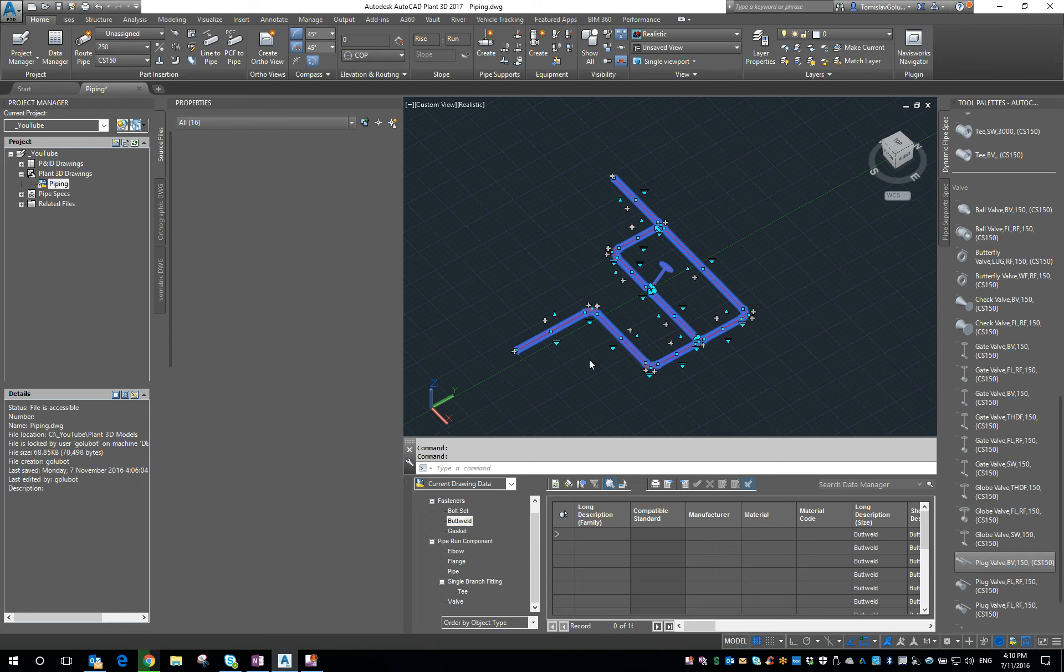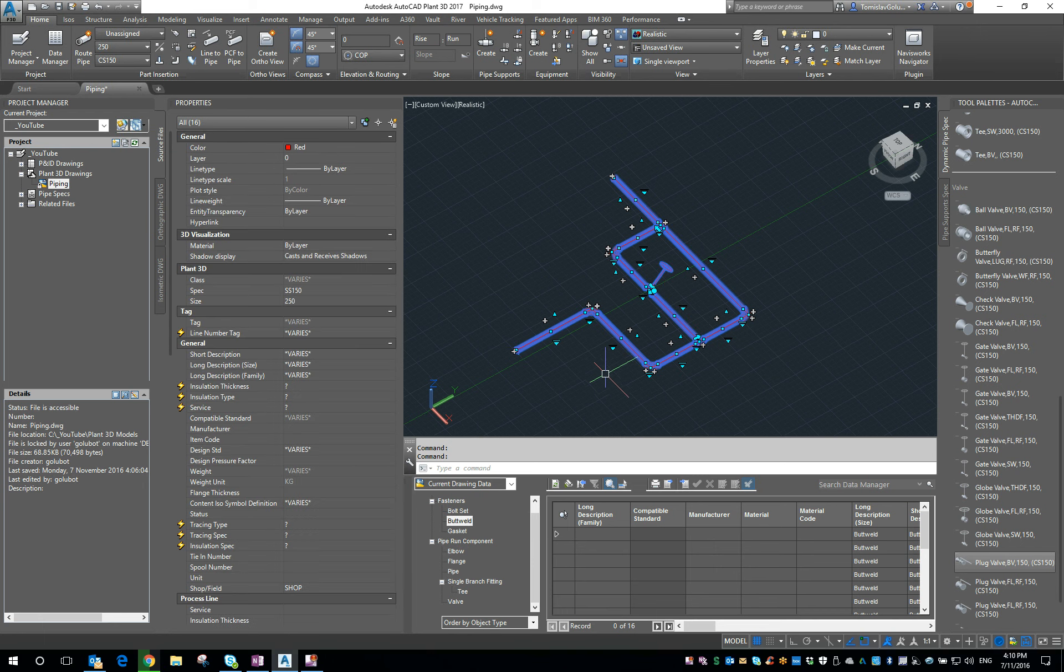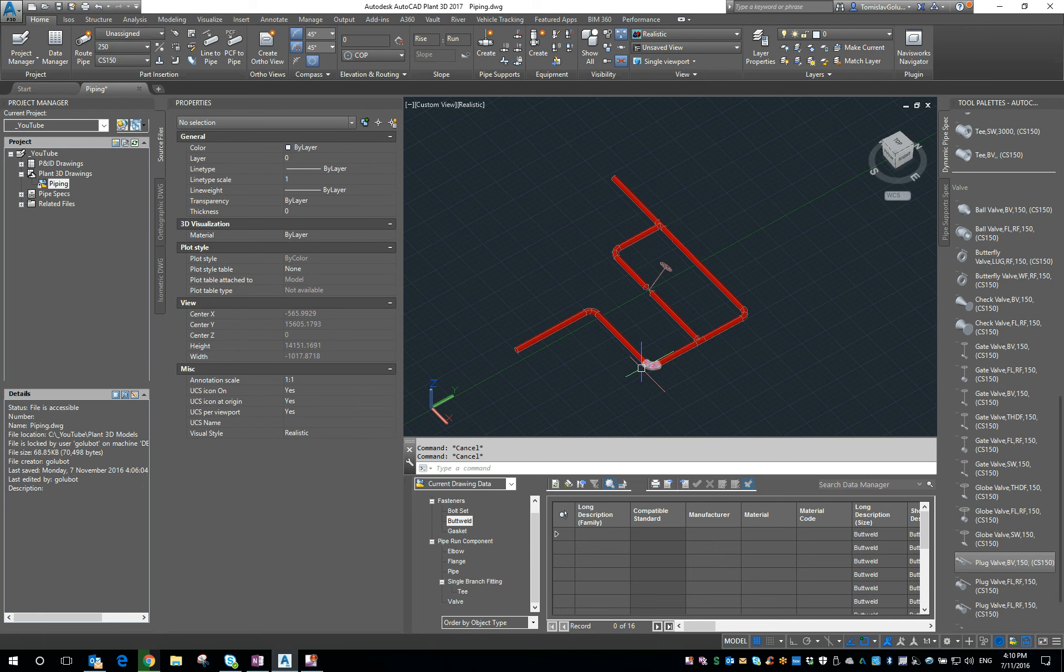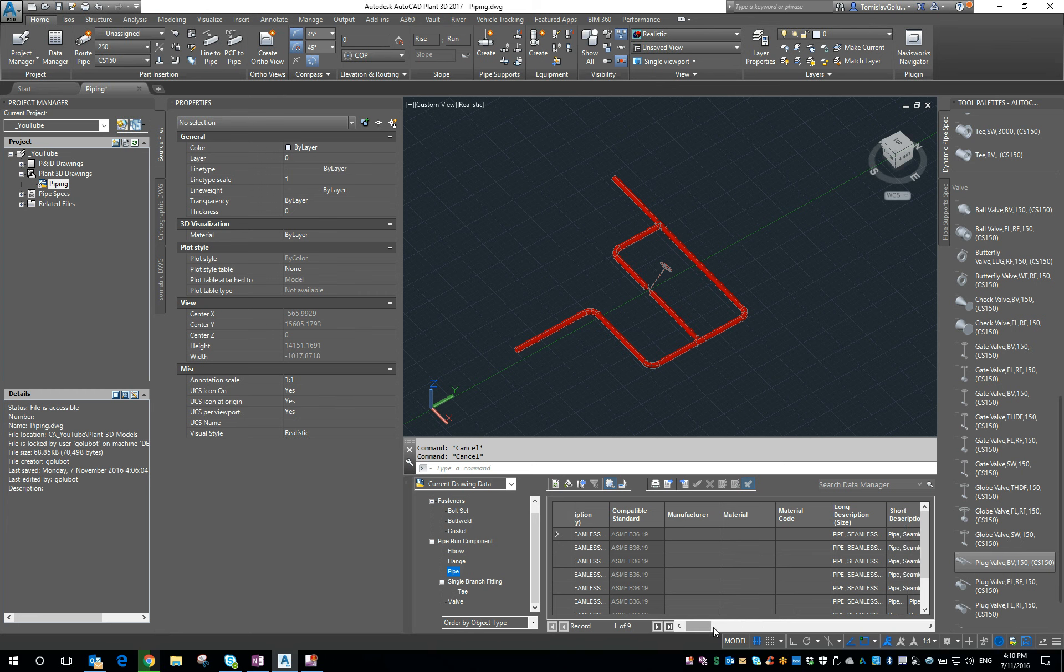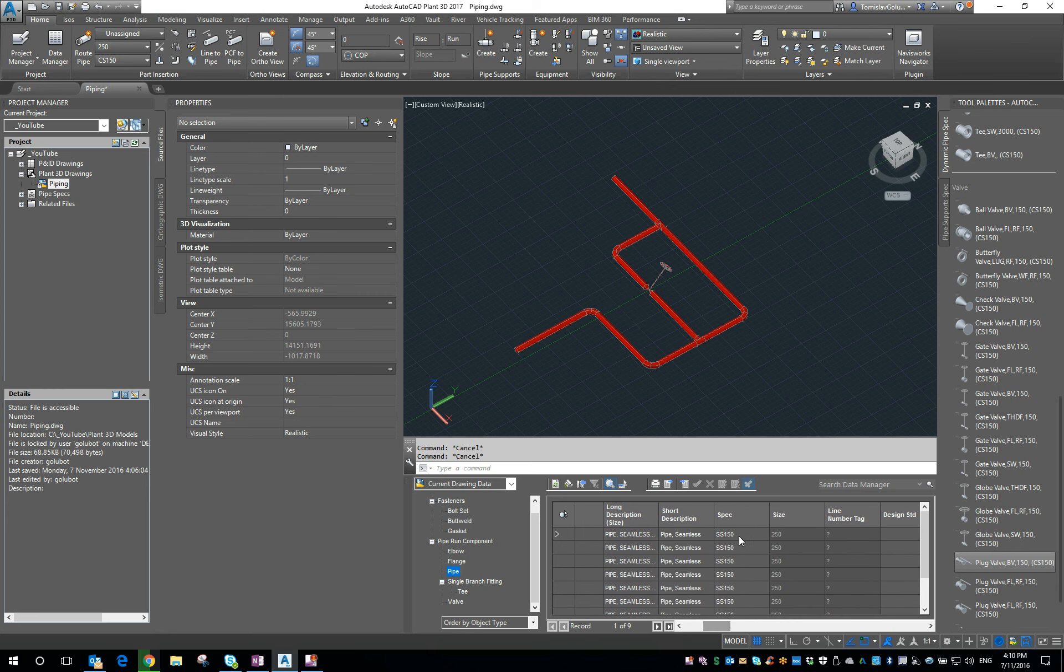Now again, remember these are the out of the box specs so there's probably not going to be too much difference. If I go to my pipe now, then I can turn around and see that it is all stainless.